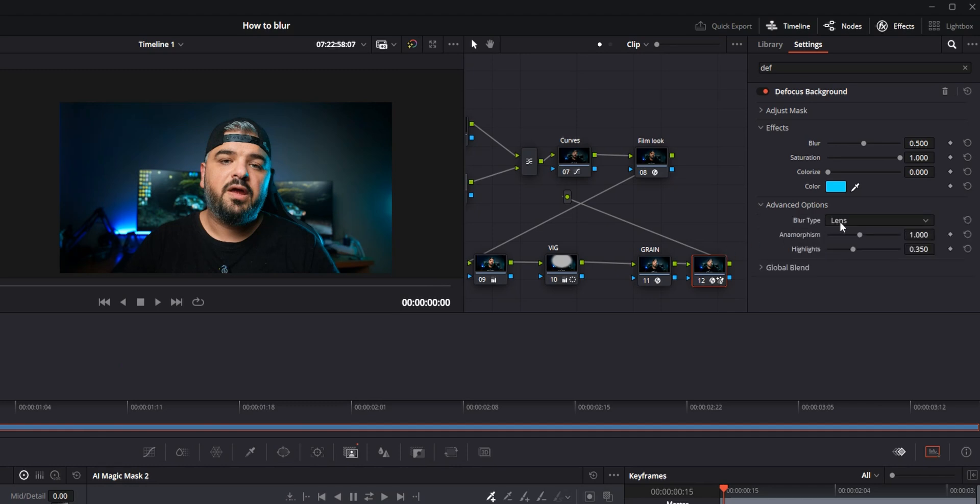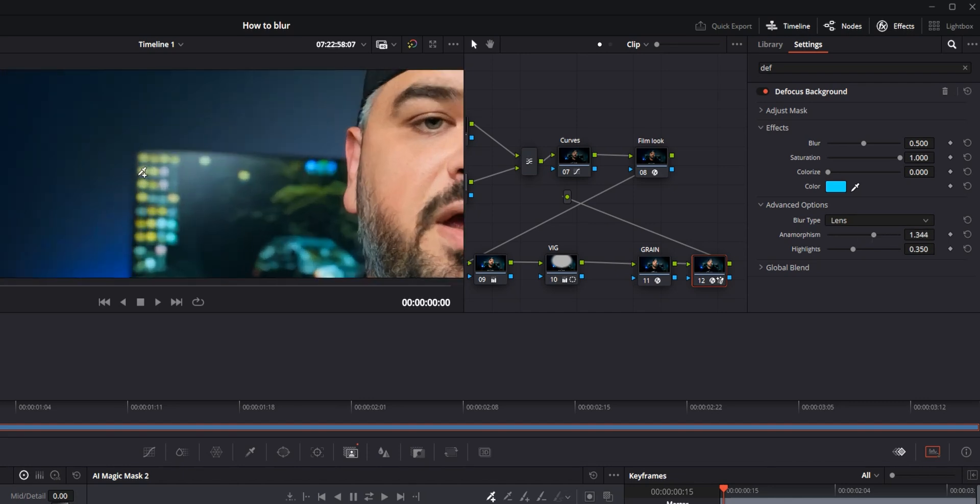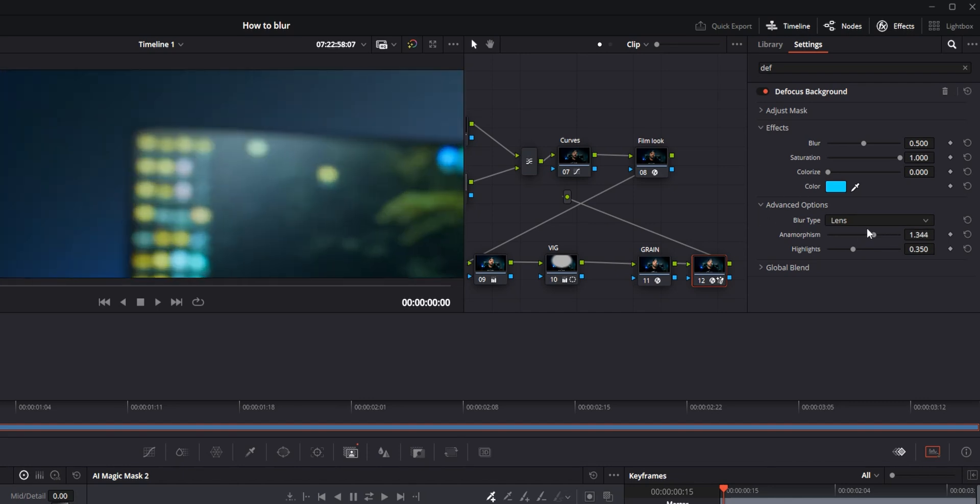There are advanced options. There's blur type—obviously we want to go with lens to mimic the real lens. And there is the anamorphism parameter, so if you want to mimic the anamorphic lens. Again, let's zoom in on the icons and you can see the difference. So can you see it right? So that's that.